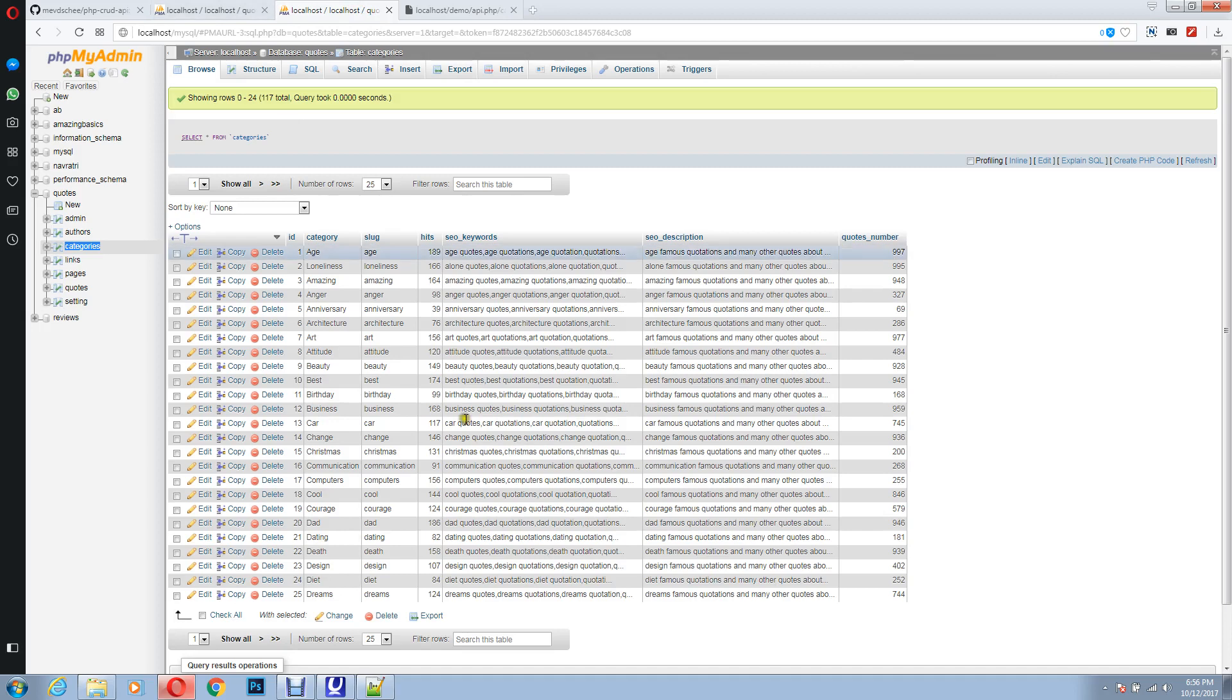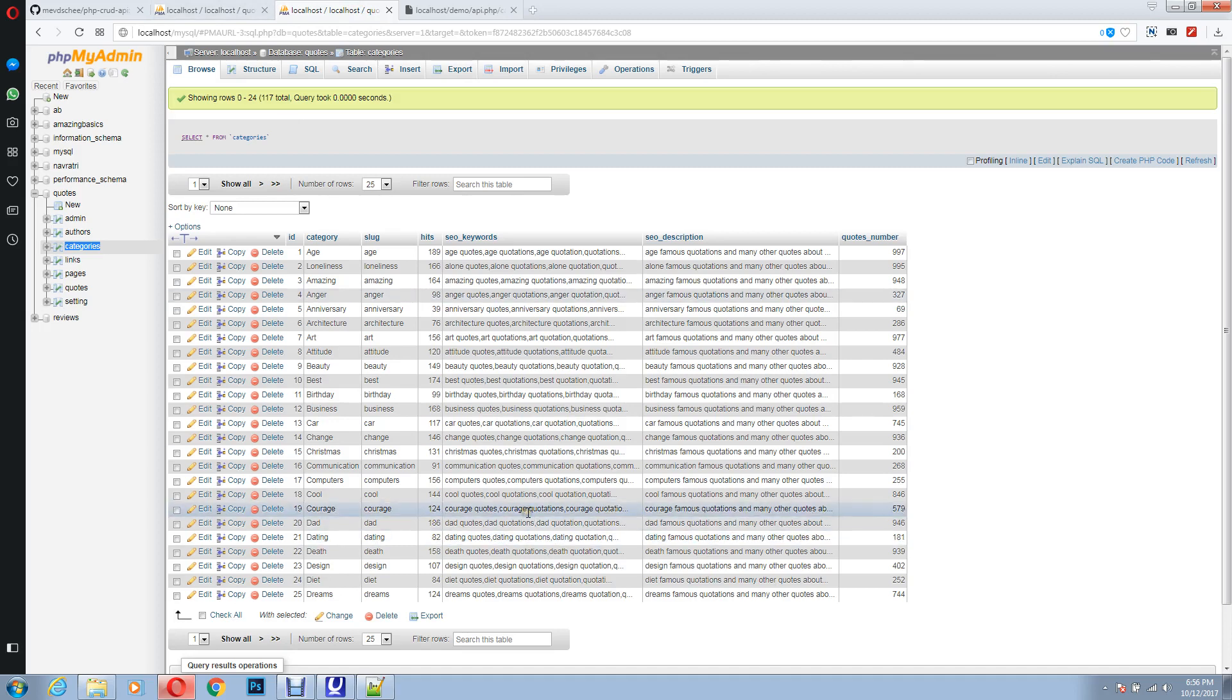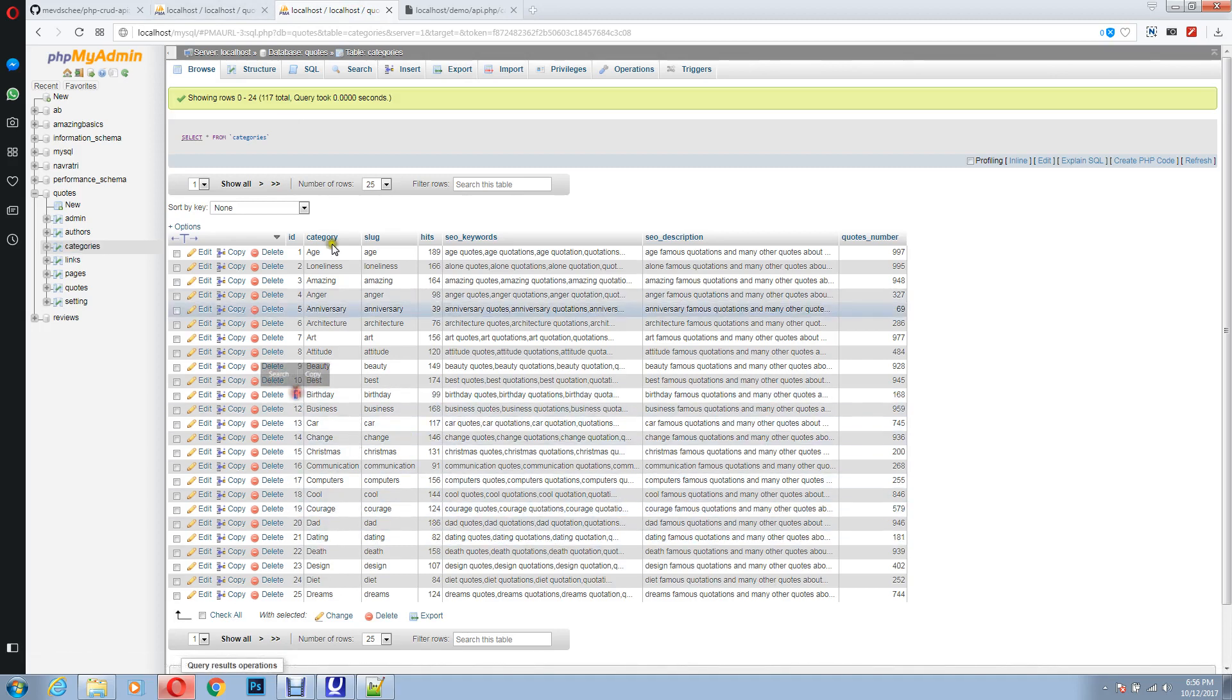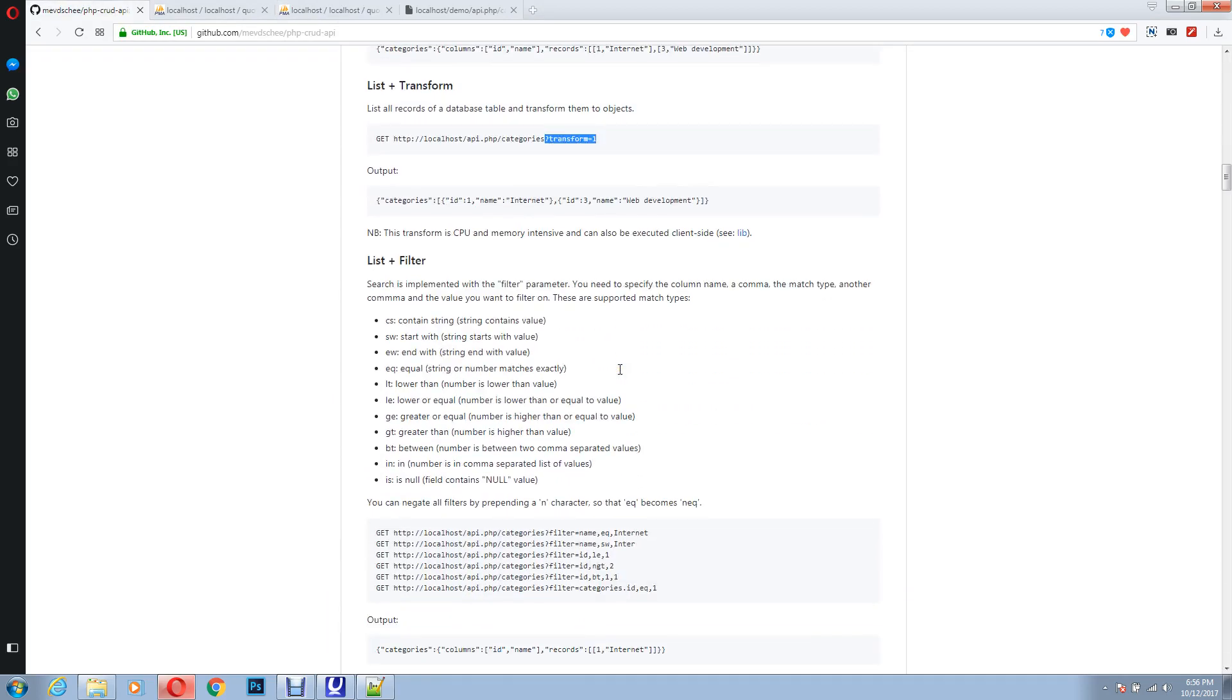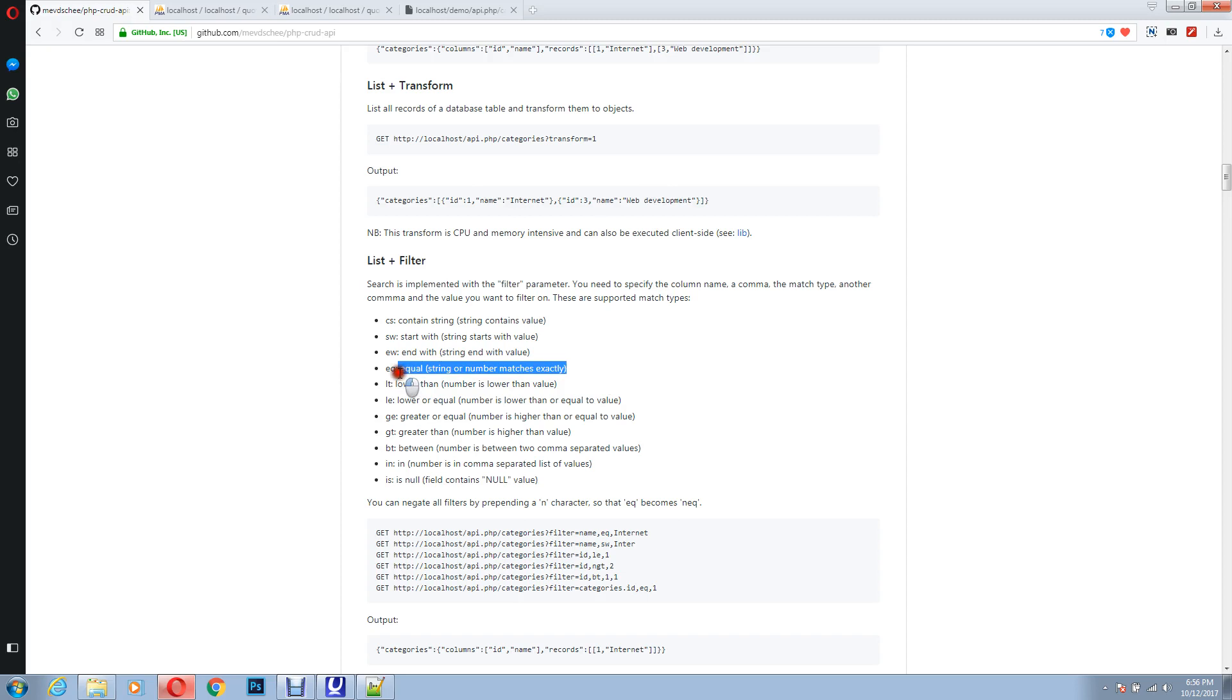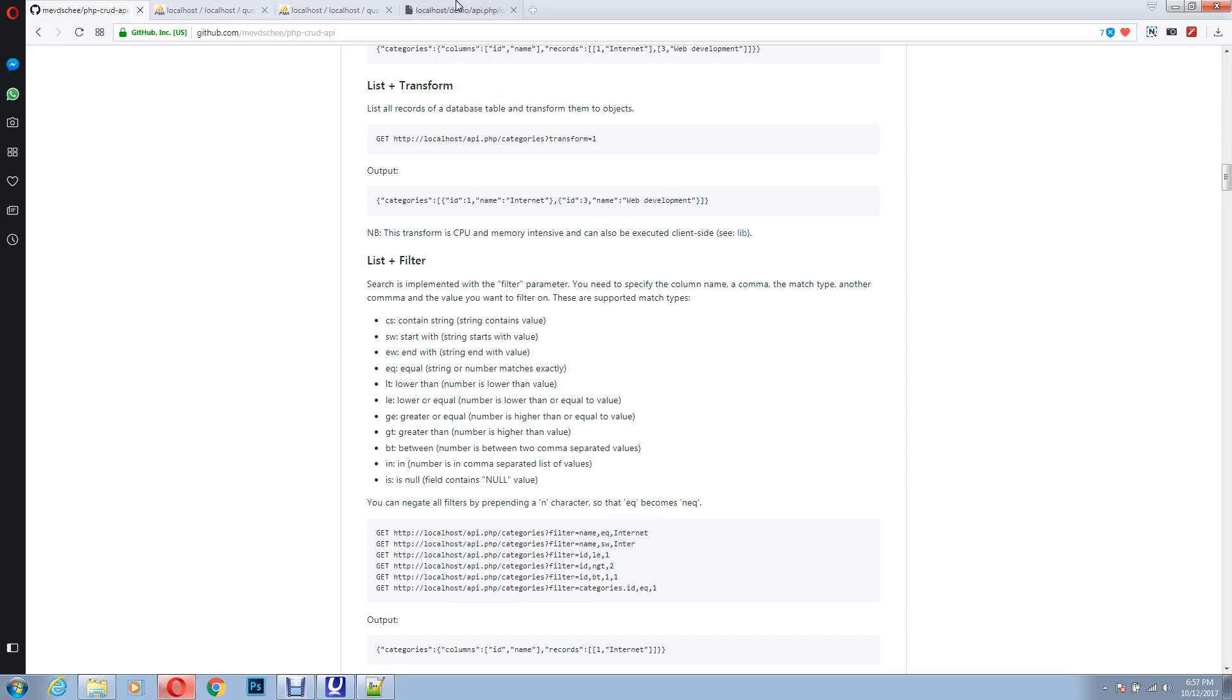Now let's suppose I just want a category whose ID is 11. So for that we'll go to filter. Now we need equal filter because we just want one thing. So equals to, what we will do is filter, the name of the table, eq, that is equals, and it equals to what?